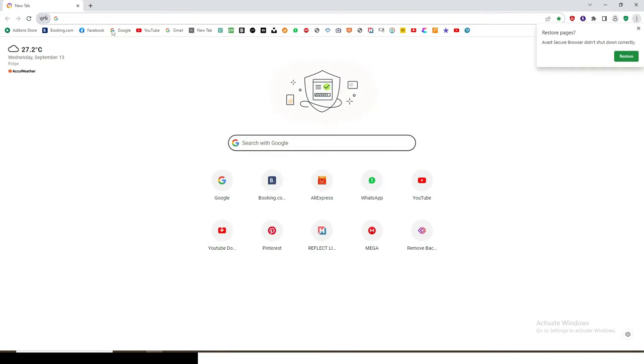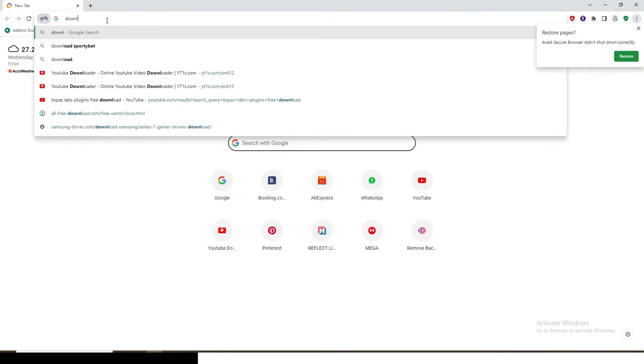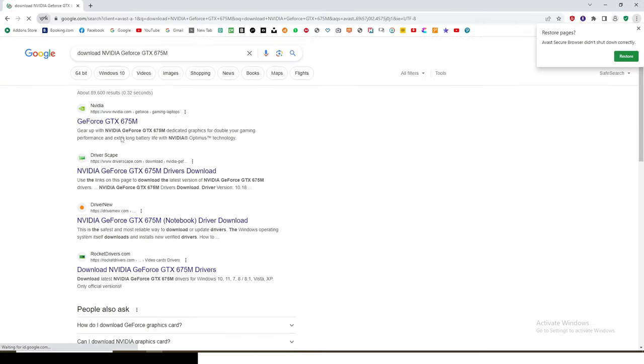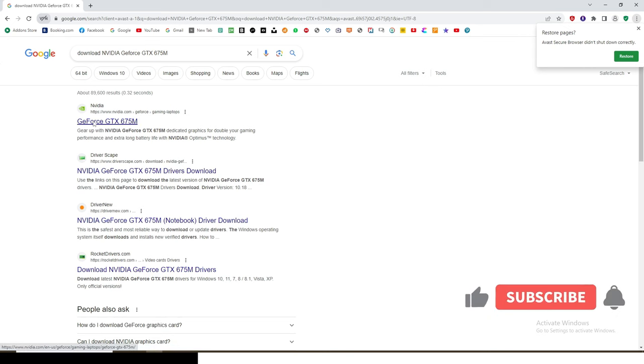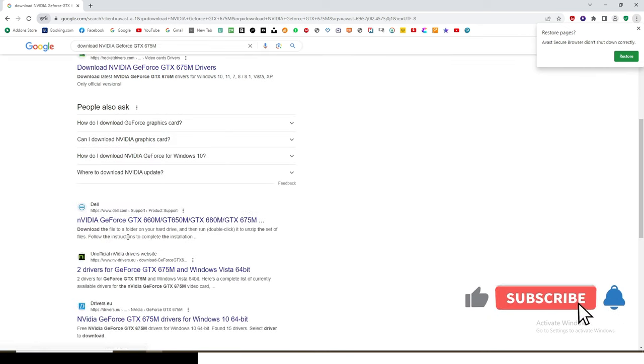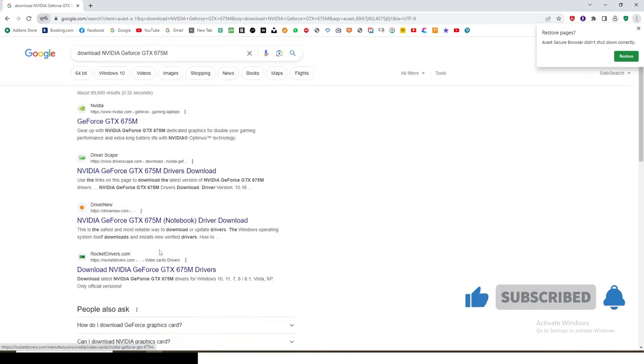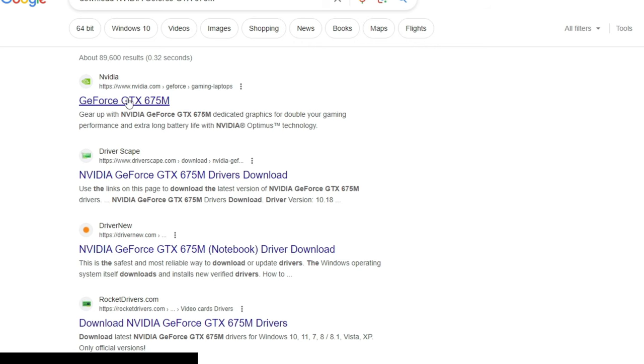So I'm going to go online and type download that NVIDIA GeForce and then this is it. I can go here and download it. I can go to other softwares and download it as well. So this is the first option that I have.